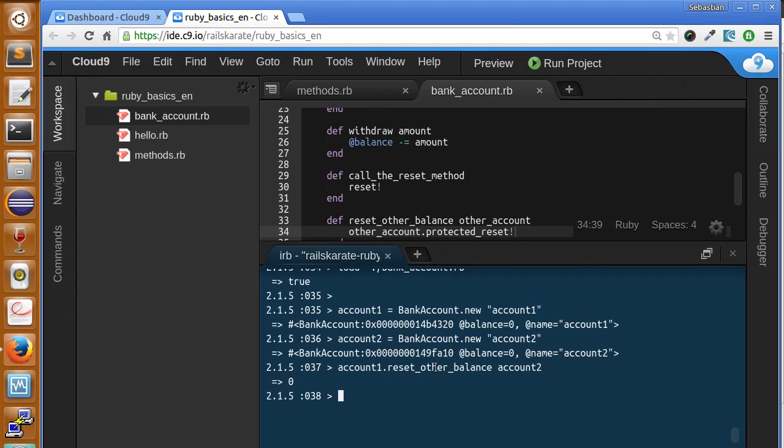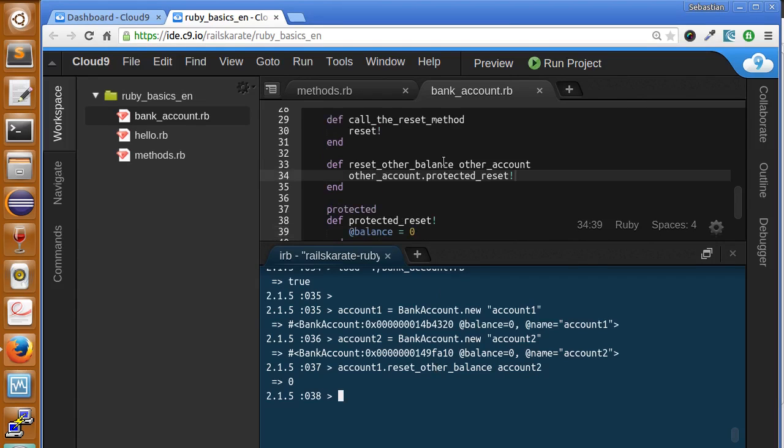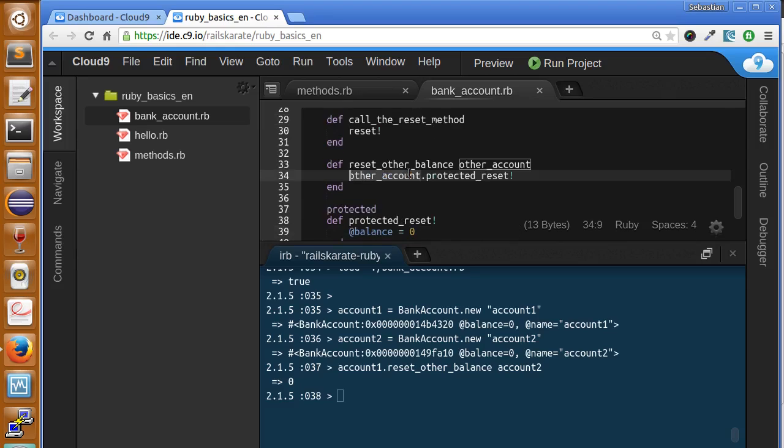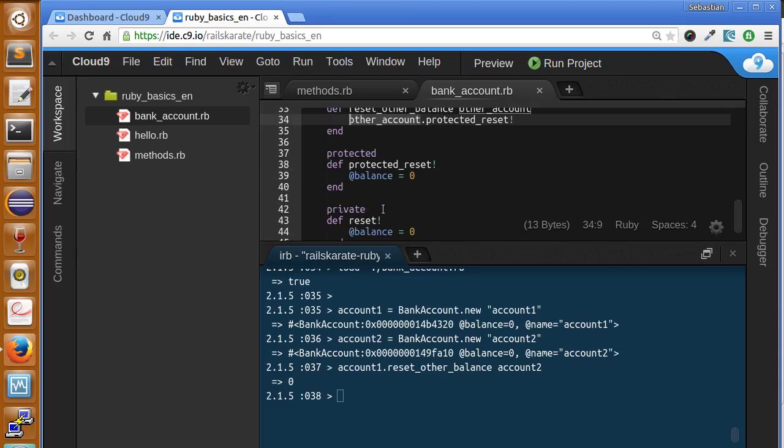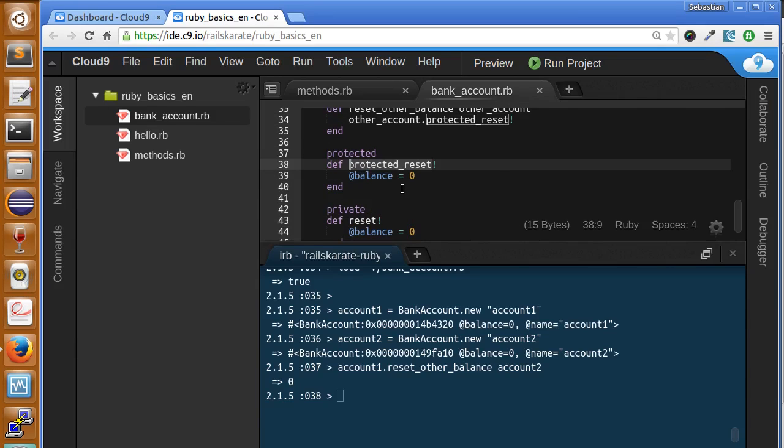So with the protected, as you can see, we can reset as it's an instance we are calling. The protected can be executed or performed from within the class and any instance of the class can execute the method.